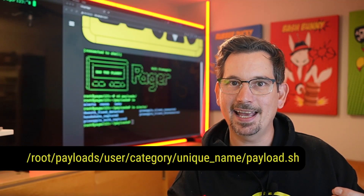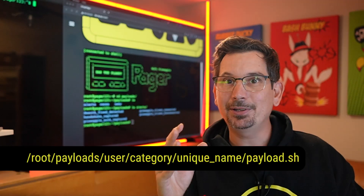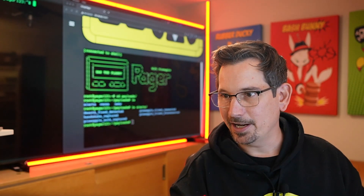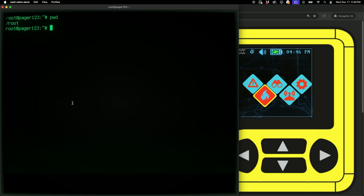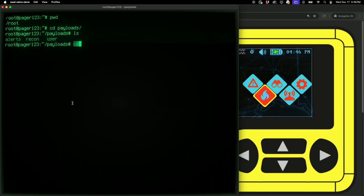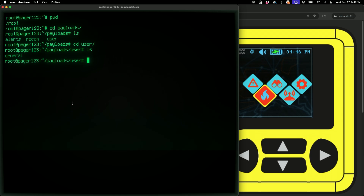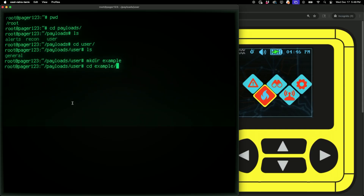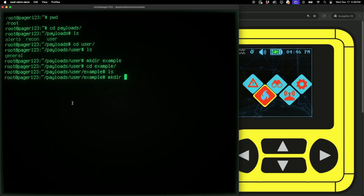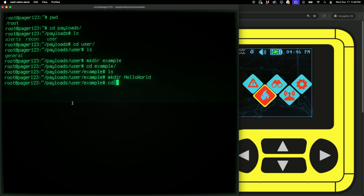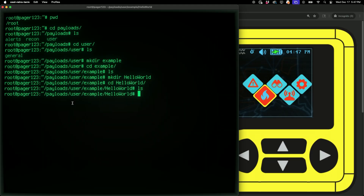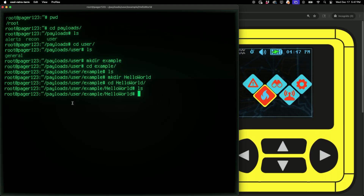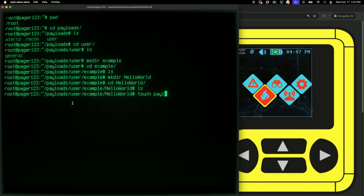Let's go ahead and get into a little bit more of it by building our very own Hello World. Here in my virtual pager I also have an SSH session. I'm in root — let's go to payloads, then to user, and we're going to make a new category called example. So: mkdir example, and then within example, let's go ahead and make our new hello world directory. Now we're just going to need one file: payload.sh. So I'll touch payload.sh.